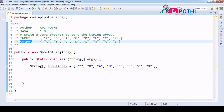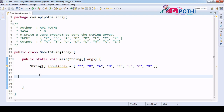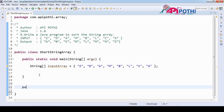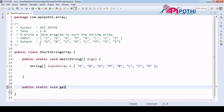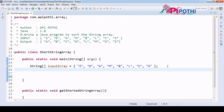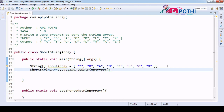Before that, let us create one method where we are going to write our actual logic to sort the string array. The API could be: public static void getSortedStringArray(). Since this is a static method, we can directly call it through the class name.